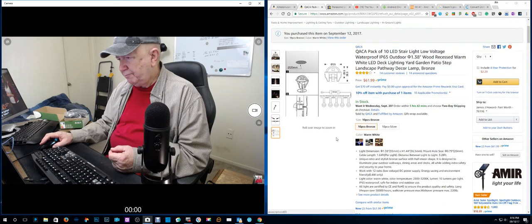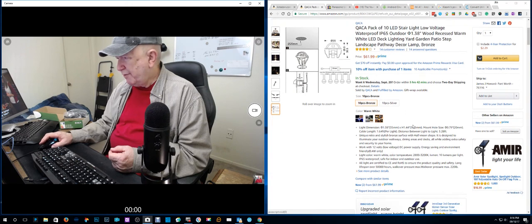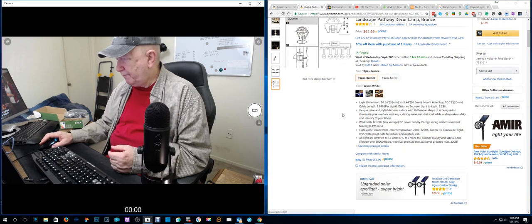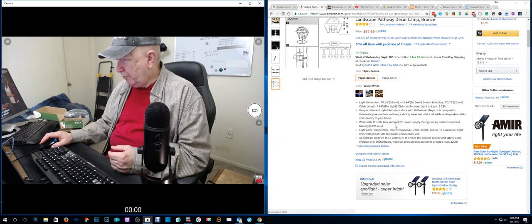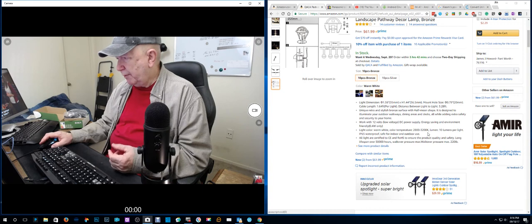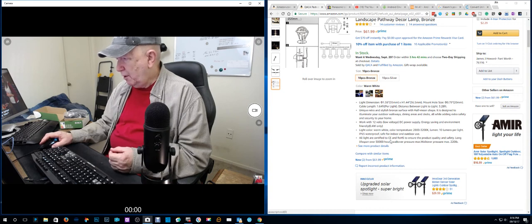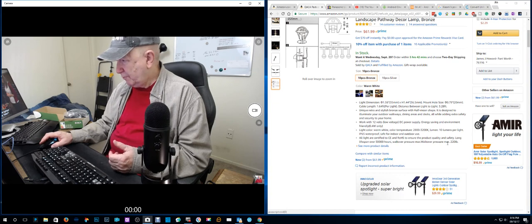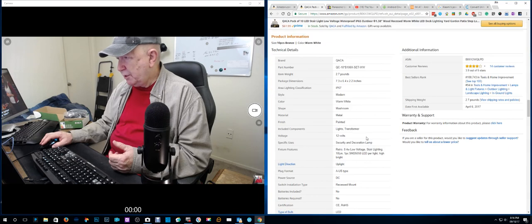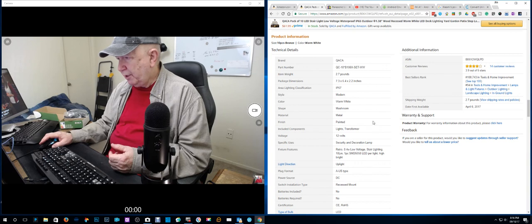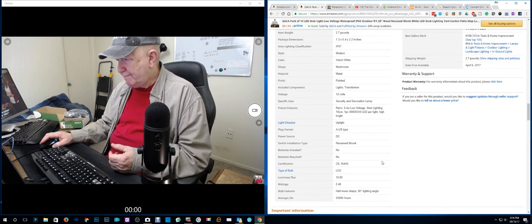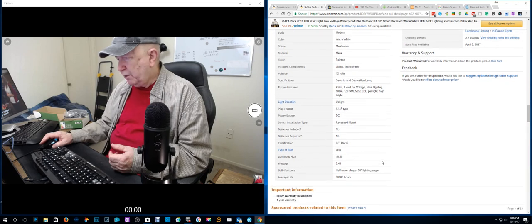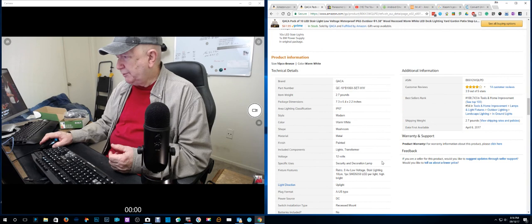Less than three meters between light and driver. I think I'm missing something there, must be something you can add. Driver, that's the power. Works with 12-volt low power. Warm white. Color temperature, all lights are certified to CE and ROHS.